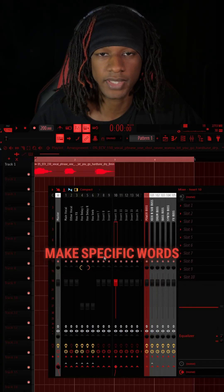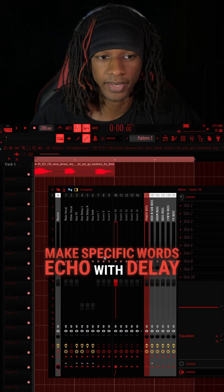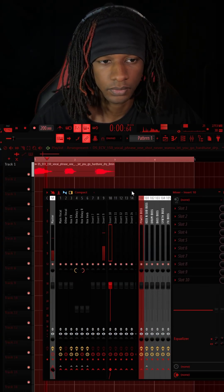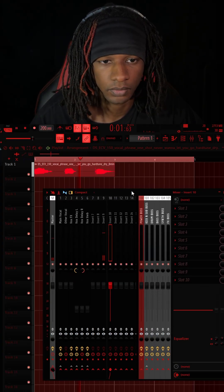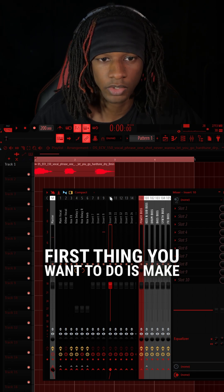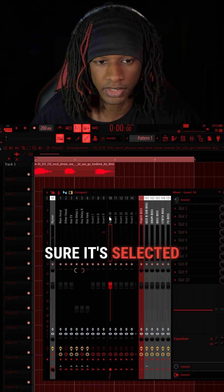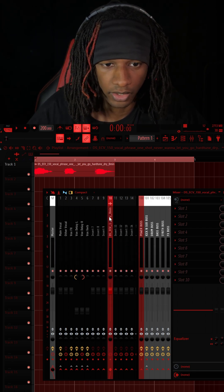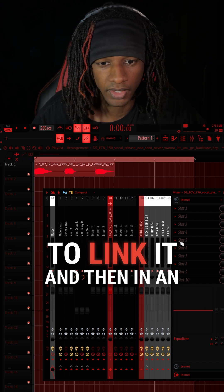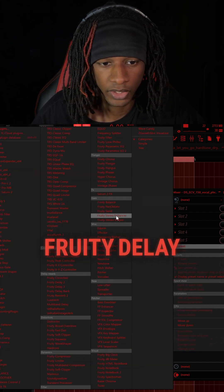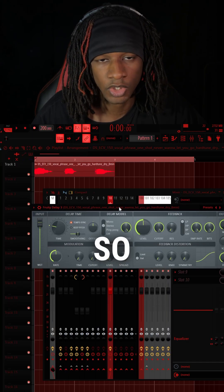Here's how to make specific words echo with delay. So we have this vocal. First thing you want to do is make sure it's selected, then pick an insert channel and press Ctrl+L to link it. And then in an effect slot, you want to add 3D Delay 3.